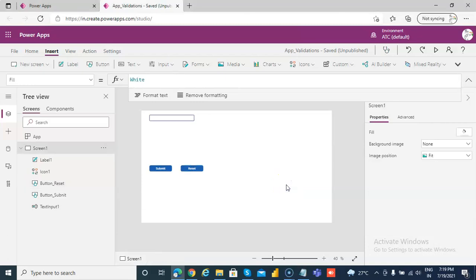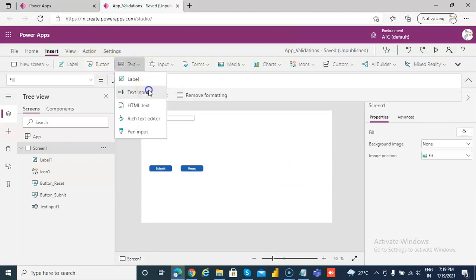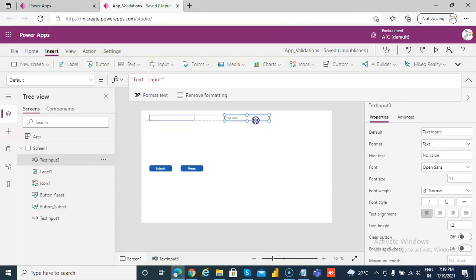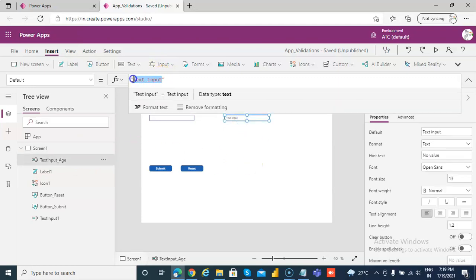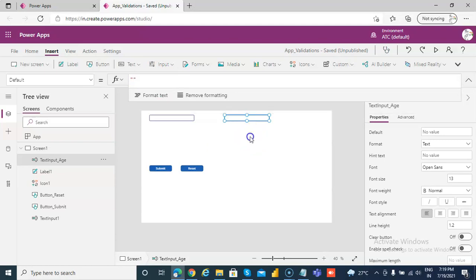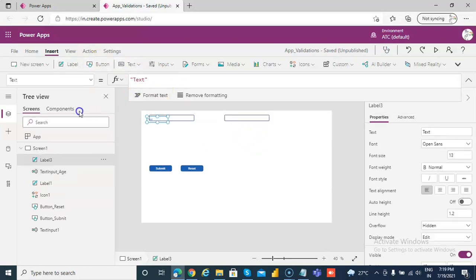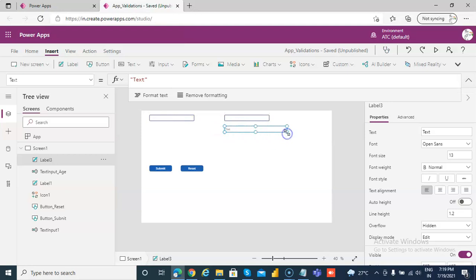In this video we will cover validation for numbers. We'll first put a text input and call it text_input_age.